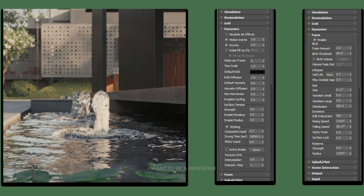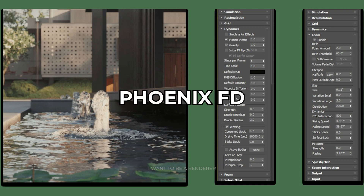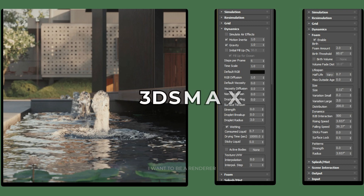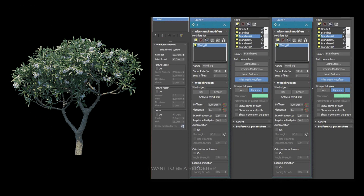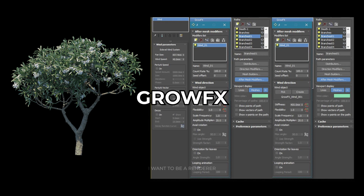These are some of the parameters for the water simulation. They used the Phoenix plugin for 3DS Max. These are some of the parameters for the tree simulation, for which they used Grofx.